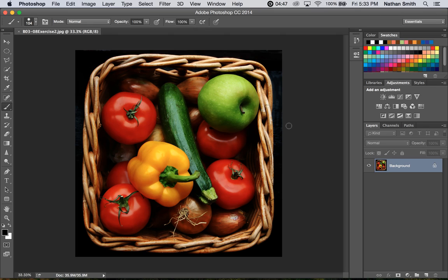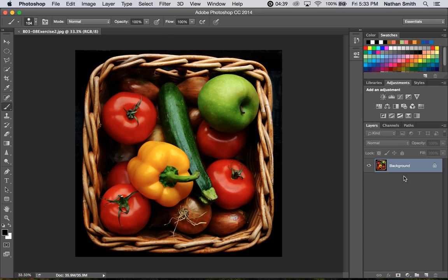We learned a little bit about layers in the last exercise, but I'd like to take it just a little bit further and show you a different kind of layer. There is a layer called an adjustment layer.